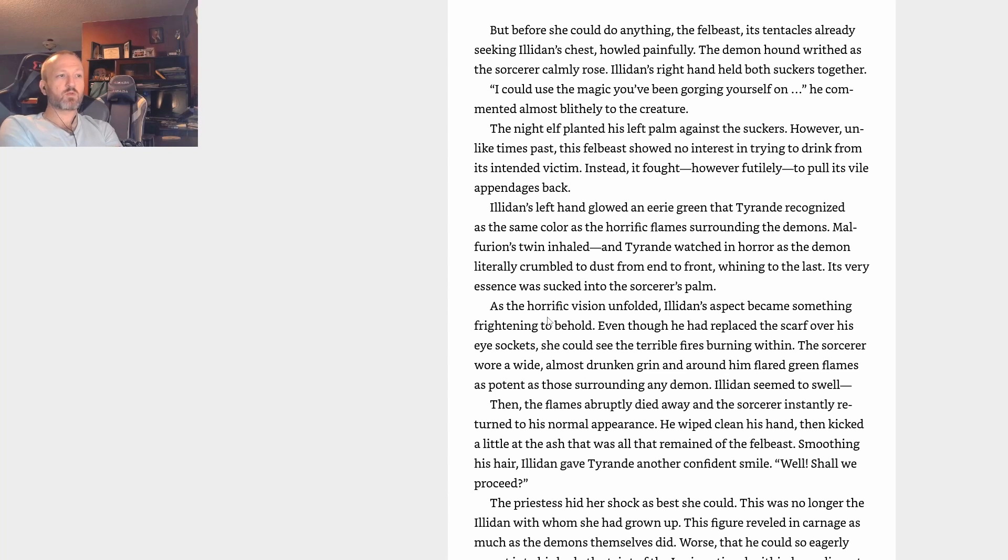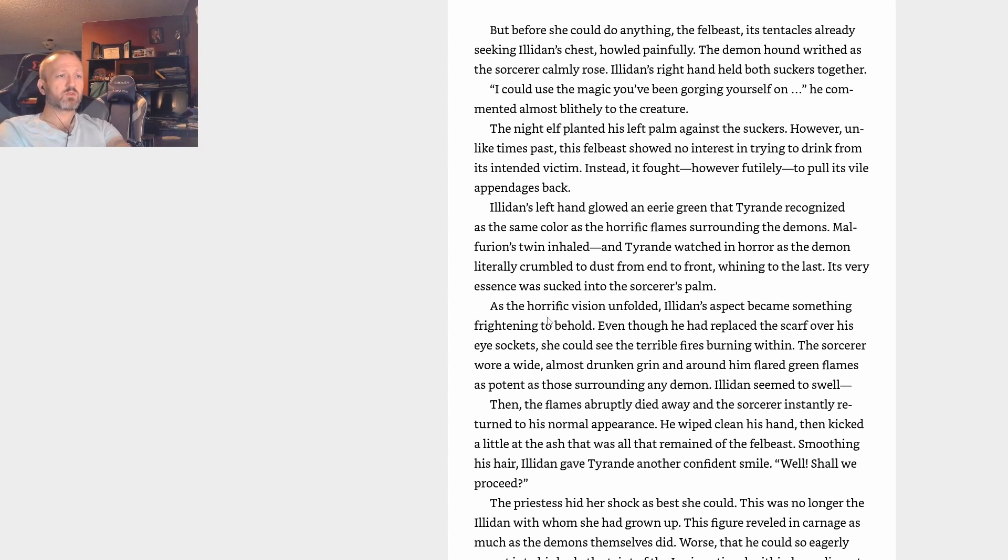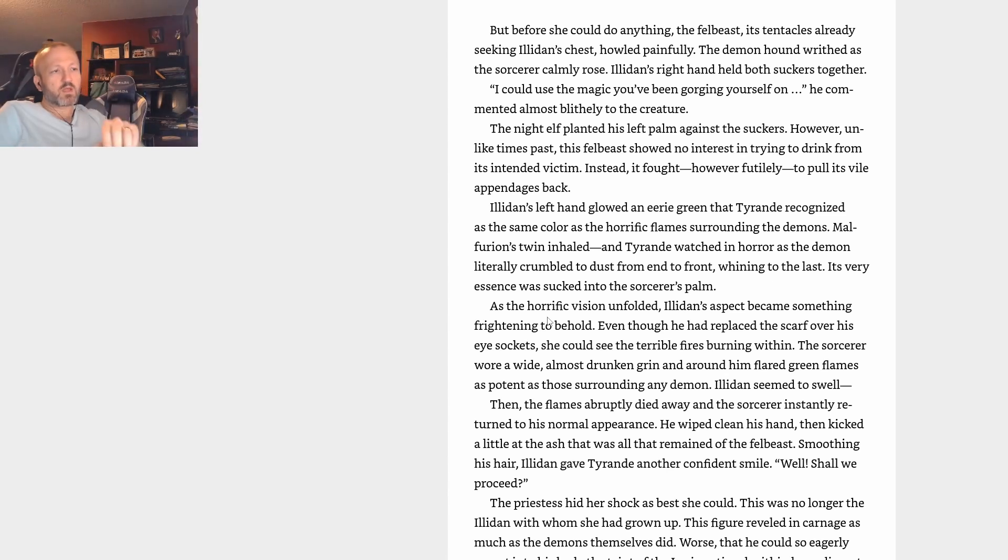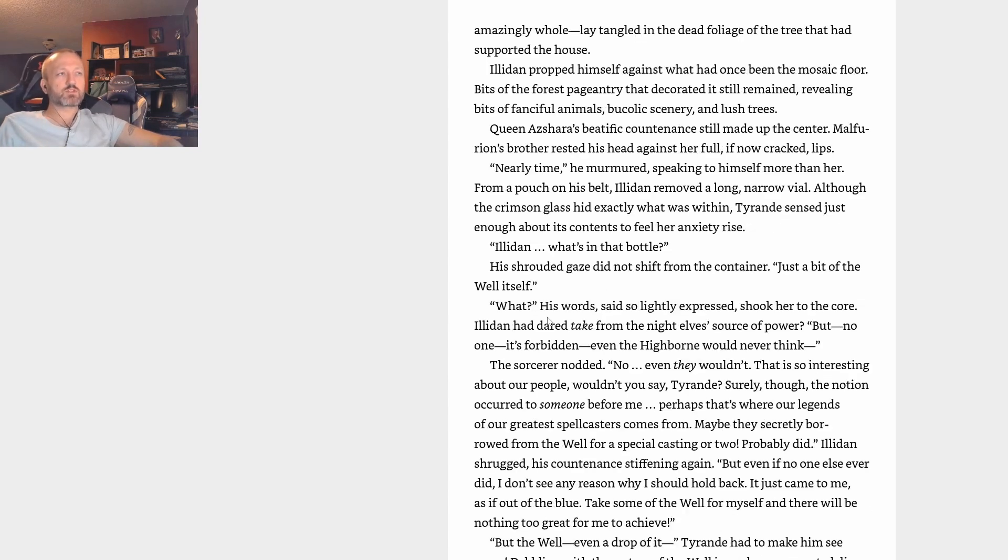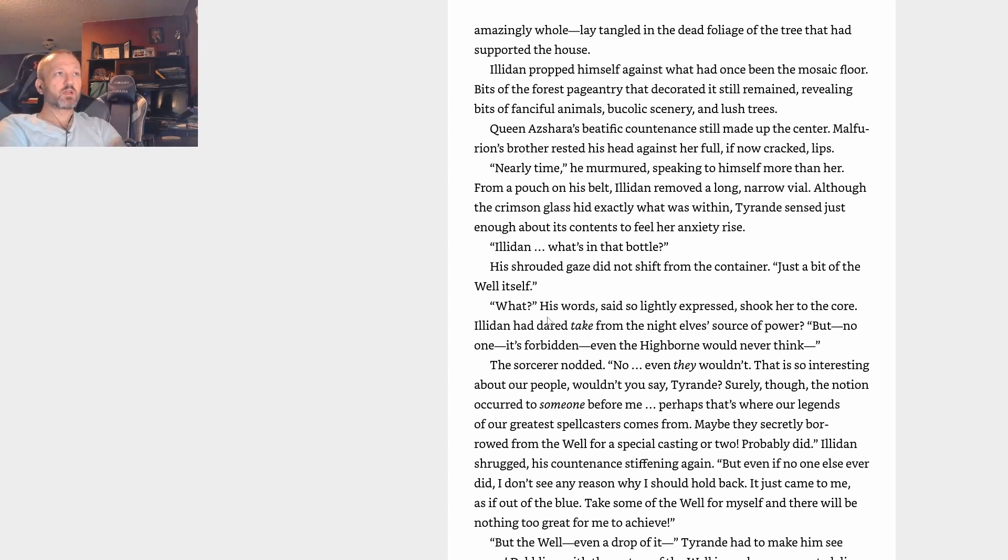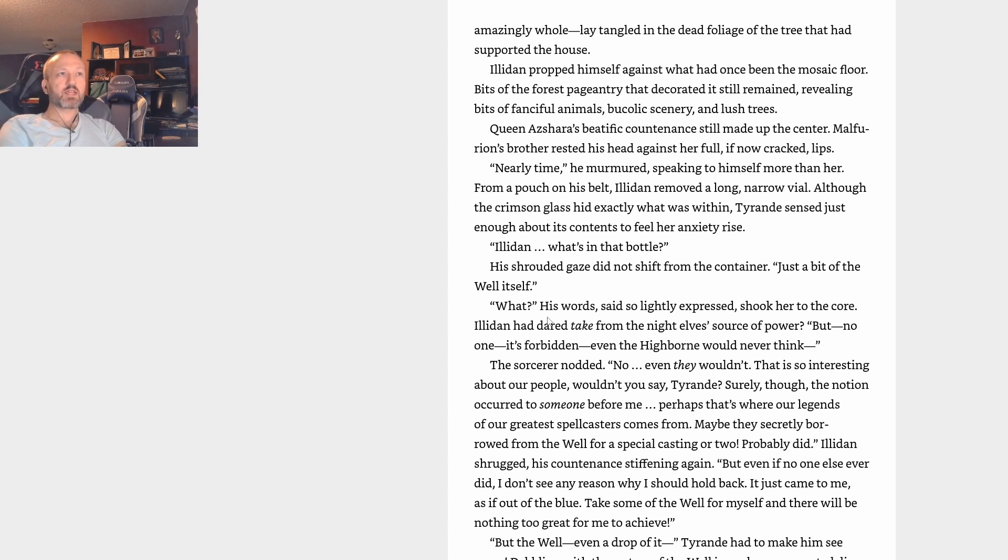Unlike times past, this felbeast showed no interest in trying to drink from its intended victim. Instead it fought, however futilely, to pull its vile appendages back. Illidan's left hand glowed an eerie green that Tyrande recognized as the same color as the horrific flames surrounding the demons. Malfurion's twin inhaled, and Tyrande watched in horror as the demon literally crumbled to dust from end to front, its very essence sucked into the sorcerer's palm. As the horrific vision unfolded, Illidan's aspect became something frightening to behold. The sorcerer wore a wide, almost drunken grin, and around him flared green flames as potent as those surrounding any demon. Illidan seemed to swell. Then the flames abruptly died away and the sorcerer instantly returned to his normal appearance.